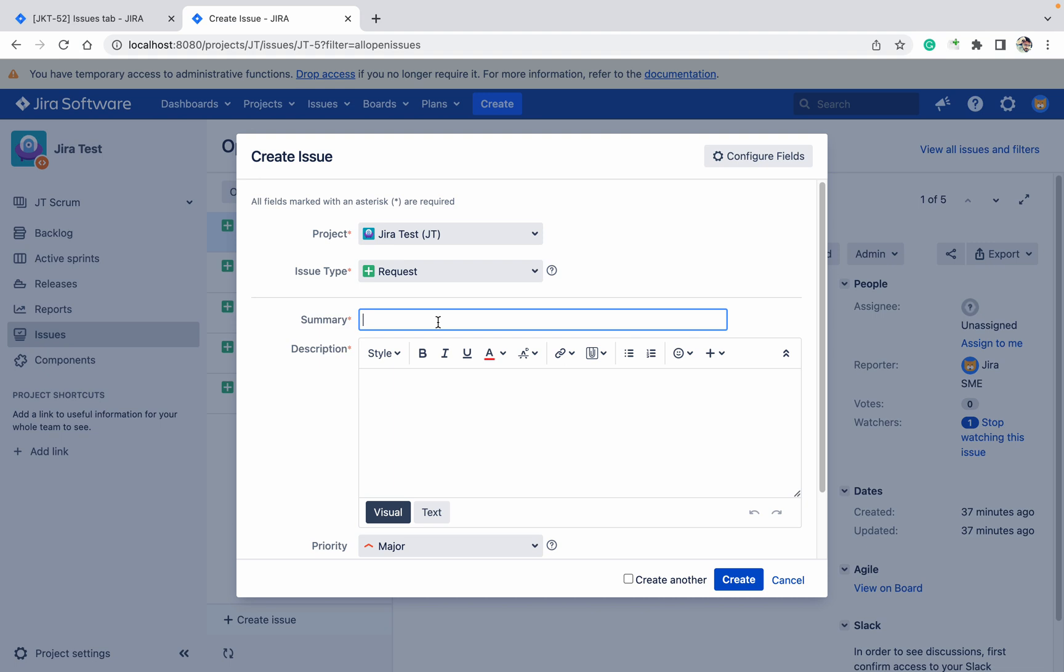If you don't have access in the instance, you will not be able to see the project. So get access in Jira for the new user.